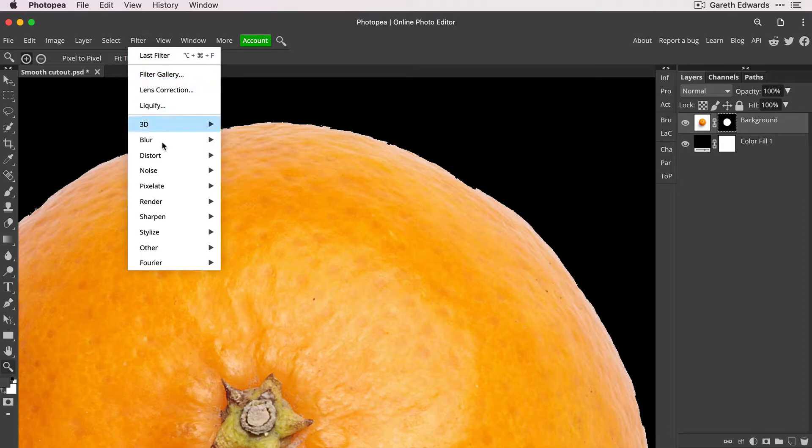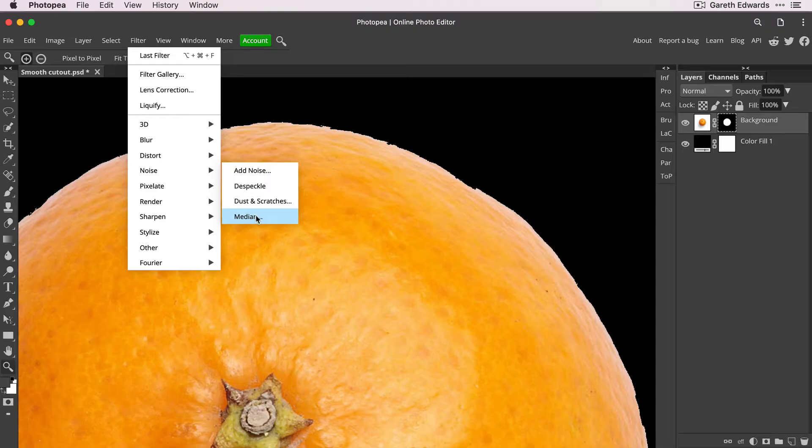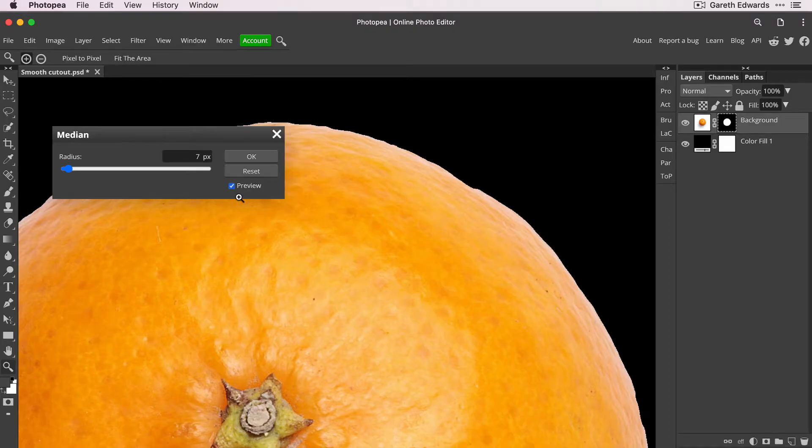And go to the filter menu, go to noise and median. And what the median filter is going to do to this mask is smooth out the edge. So if I click on that, it takes a second to load.